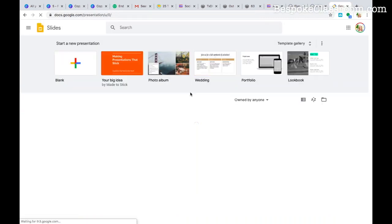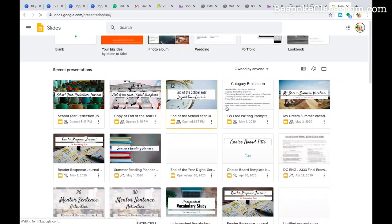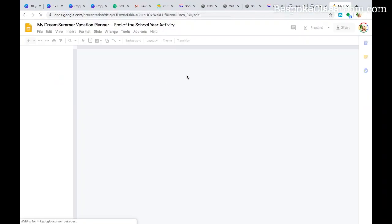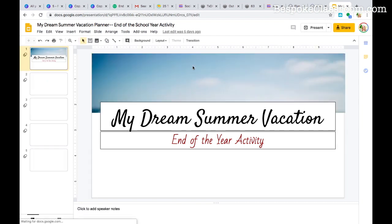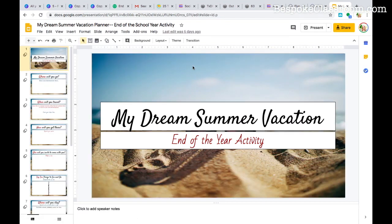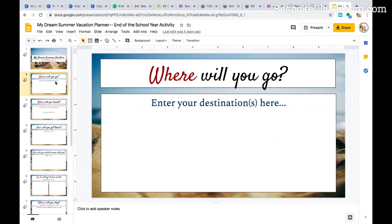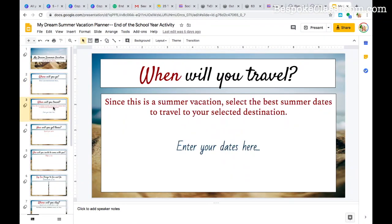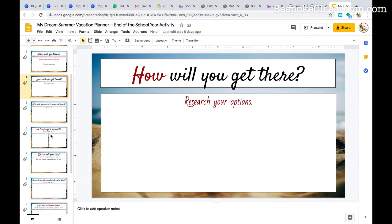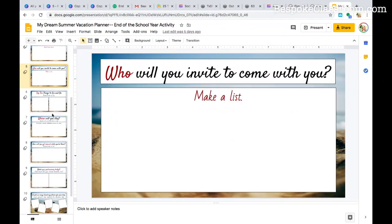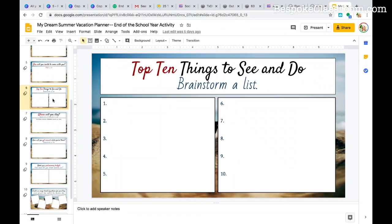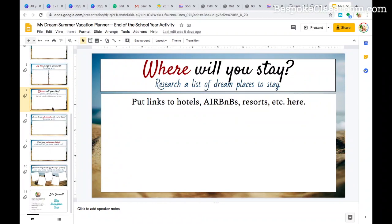Another idea is to do a 'My Dream Summer Vacation' and plan a vacation from start to finish. This would probably be the first time for many students to actually plan a vacation. There's a lot that goes into it: first you think about where you will go, when you will travel, how will you get there — it depends on where you're going. Who are you going to invite? What are the things you for sure want to see? What's on your top 10 things to see and do? Where will you stay?